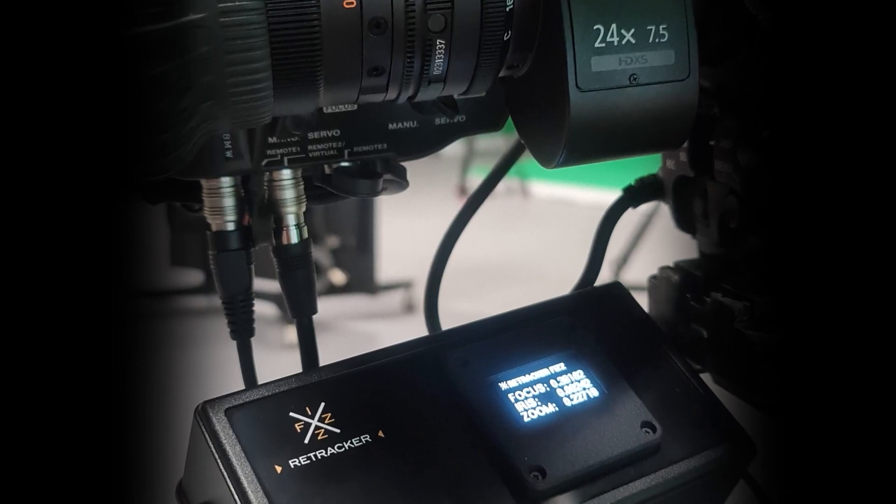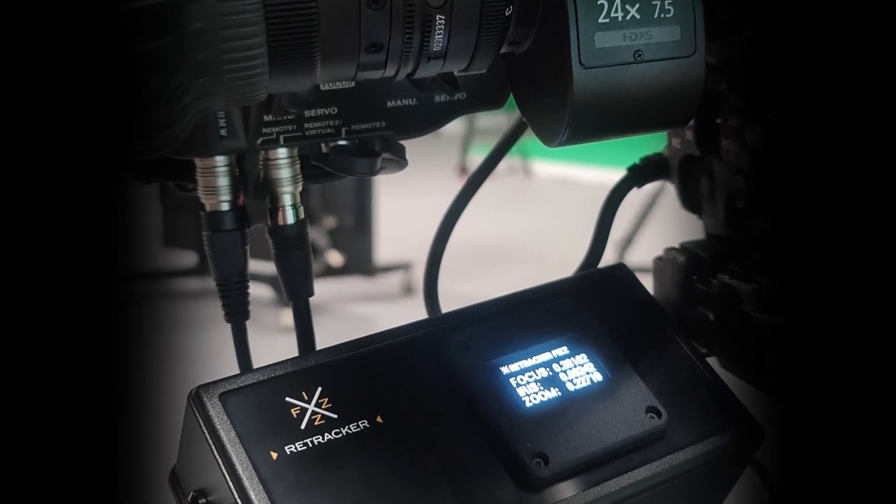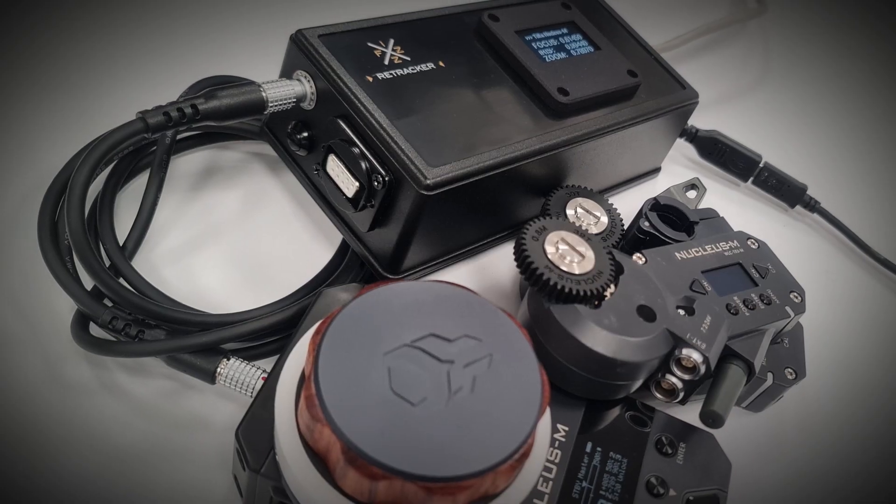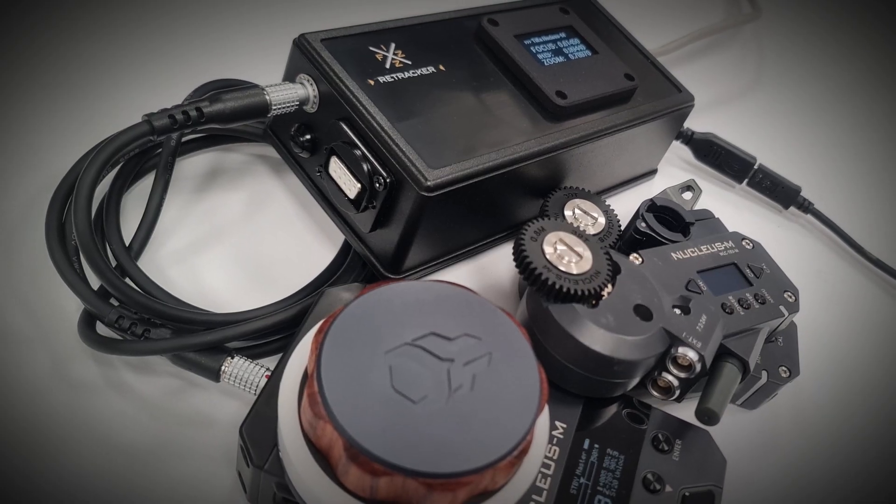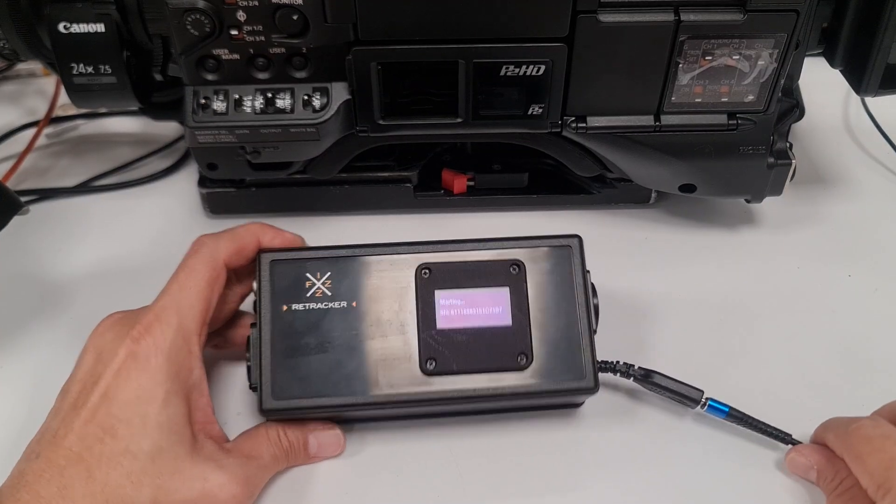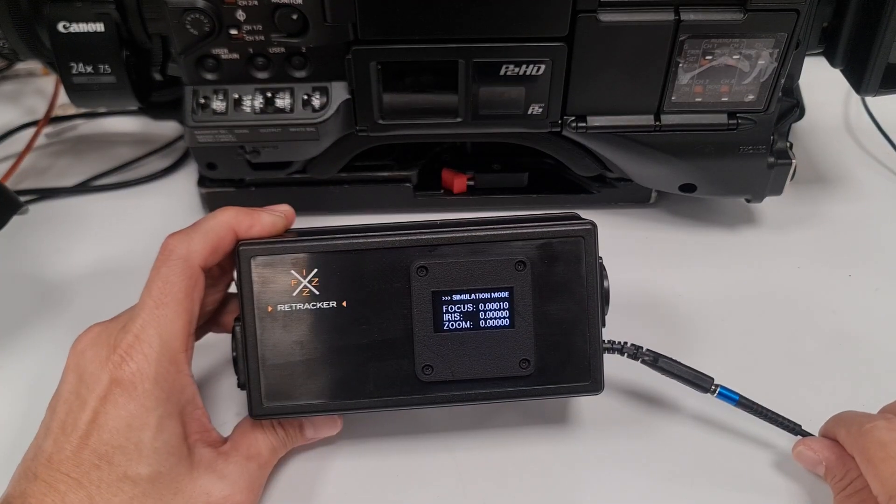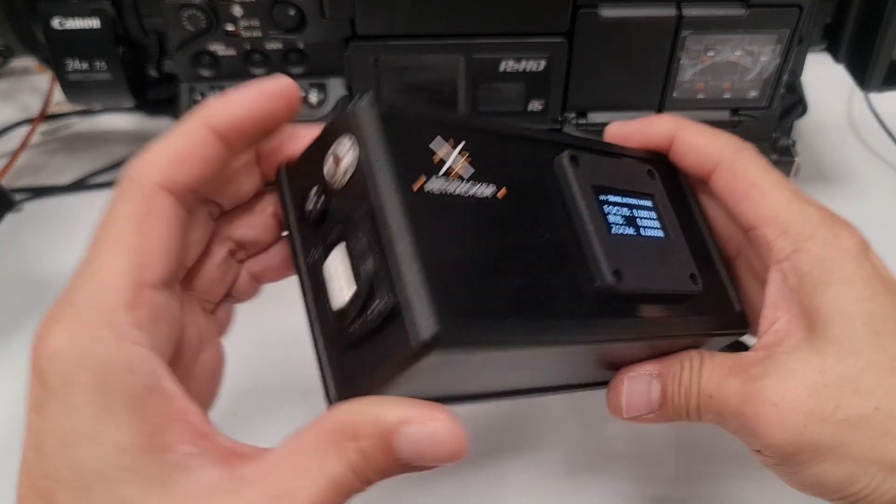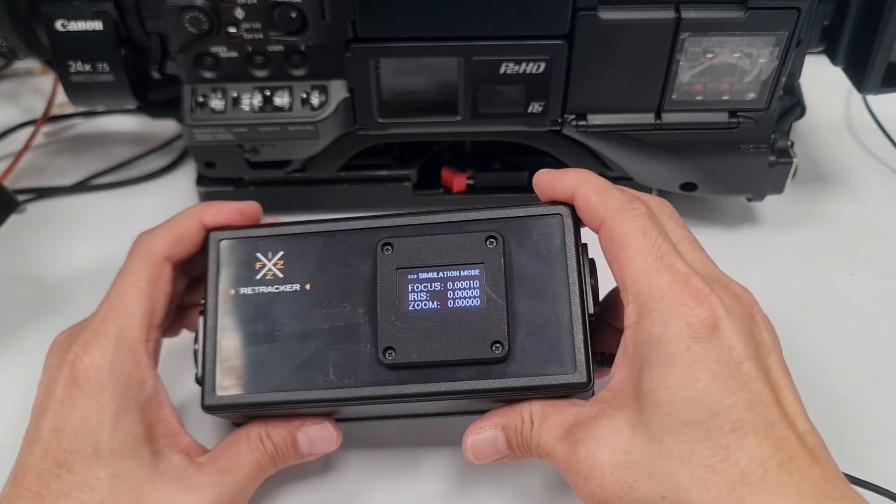Compatible with the leading camera lenses, including wireless lens control systems, the Retracker Fizz is designed to integrate seamlessly into your virtual production workflow.